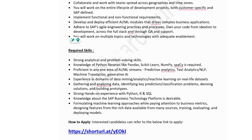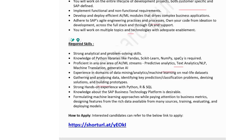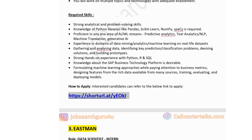Key technical skills for SAP's Associate Data Scientist role include strong analytical and problem-solving skills, knowledge of Python libraries such as Pandas, Scikit-learn, and NumPy, proficiency in at least one area of AI/ML, experience in data mining, analytics, or machine learning on real-life datasets, hands-on experience with Python, R, or SQL, and knowledge of the SAP Business Technology Platform. Apply via the link in the description box.